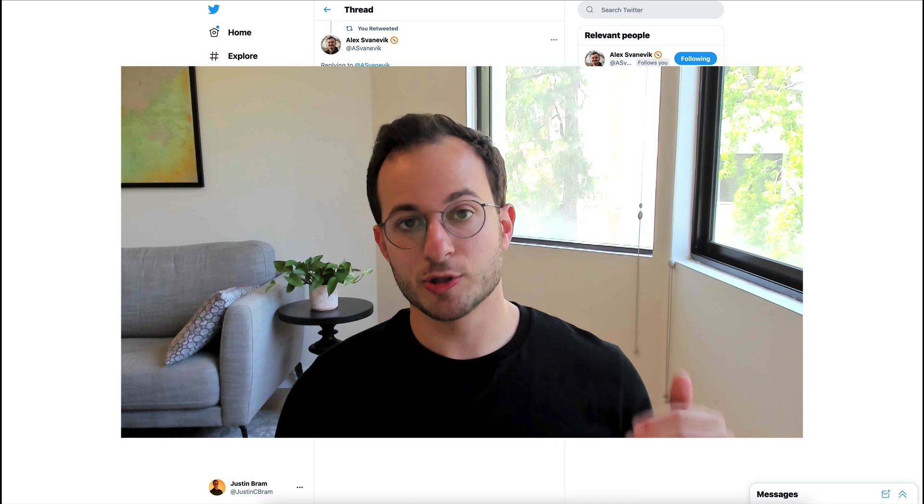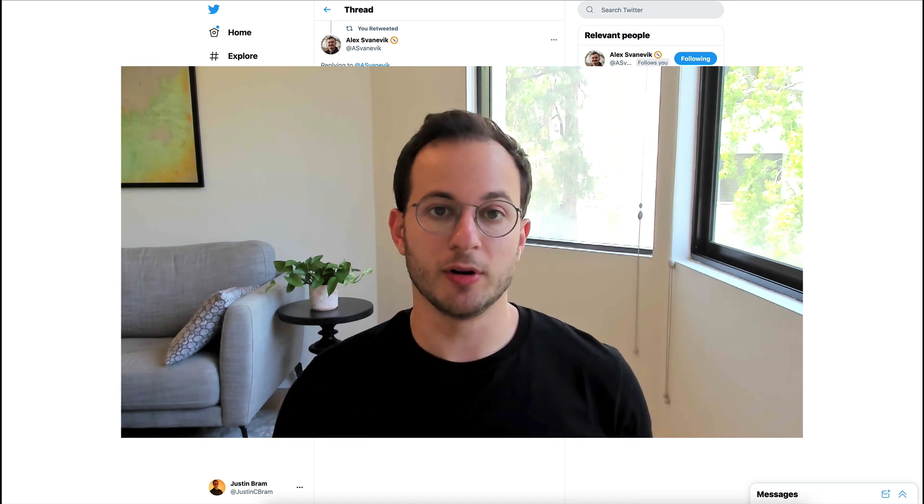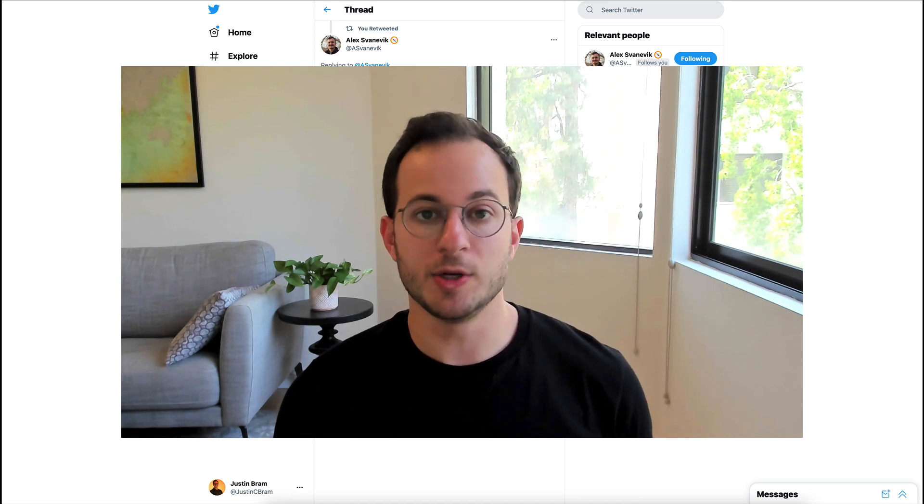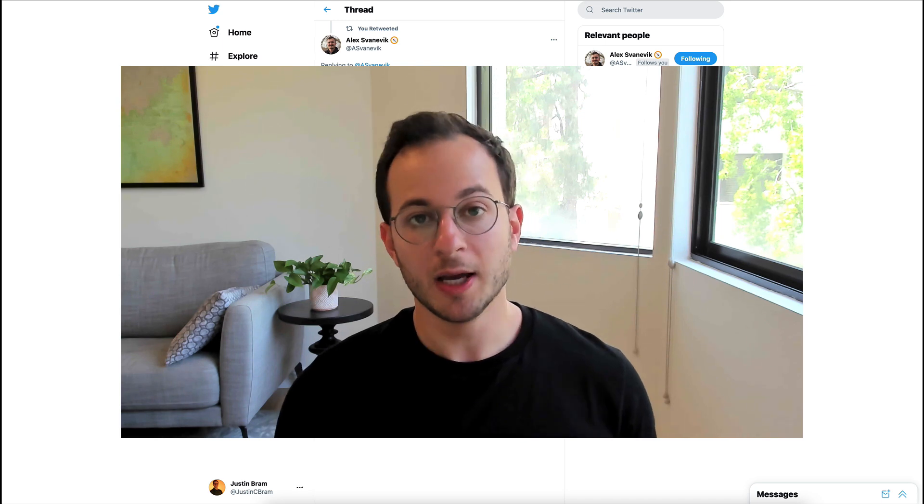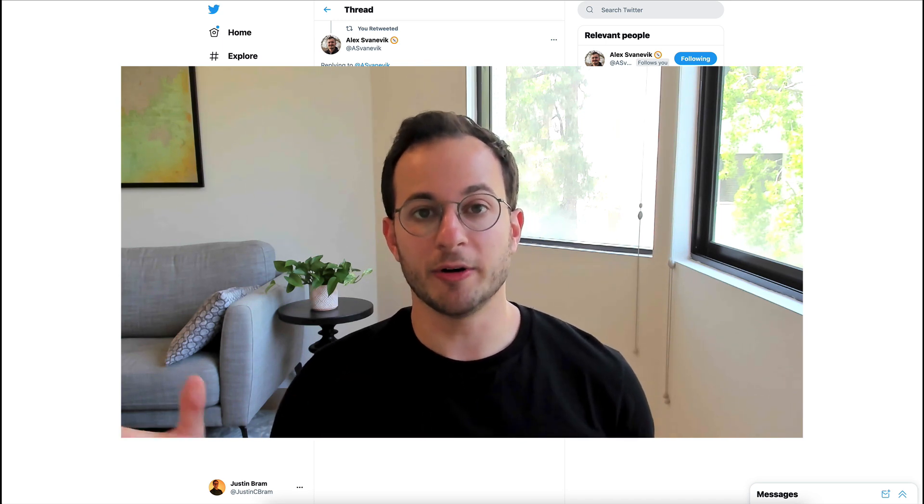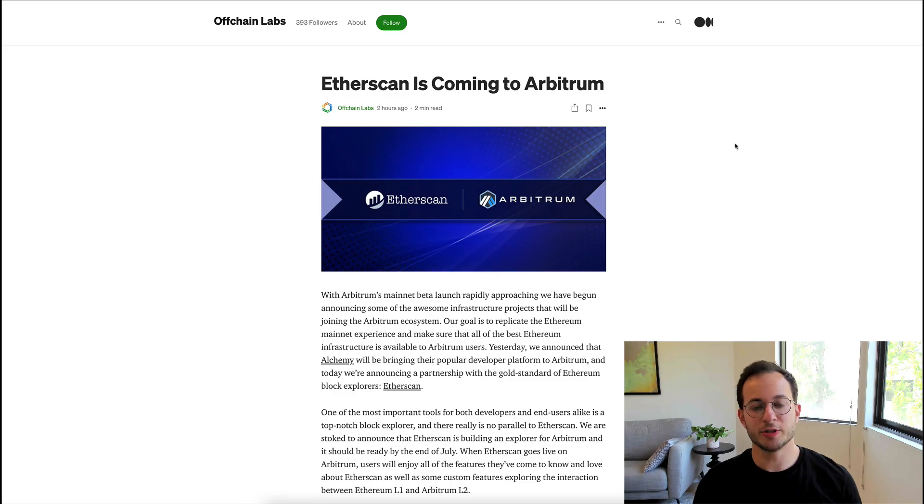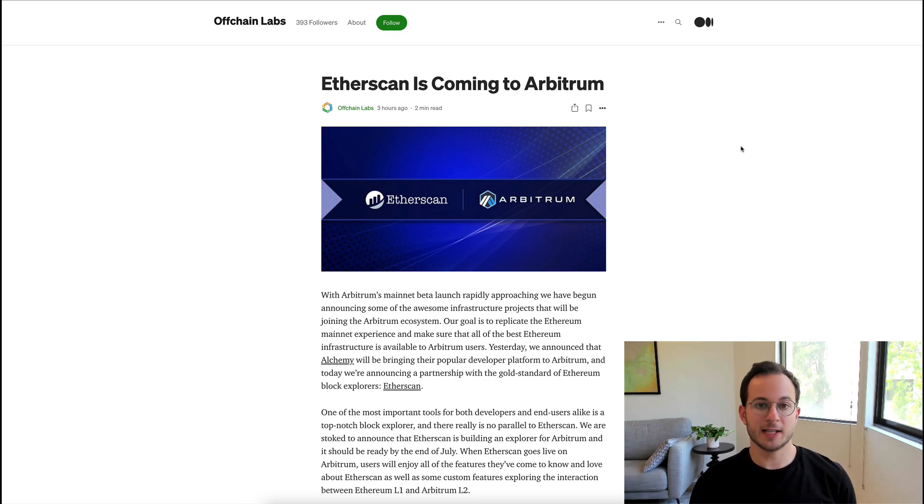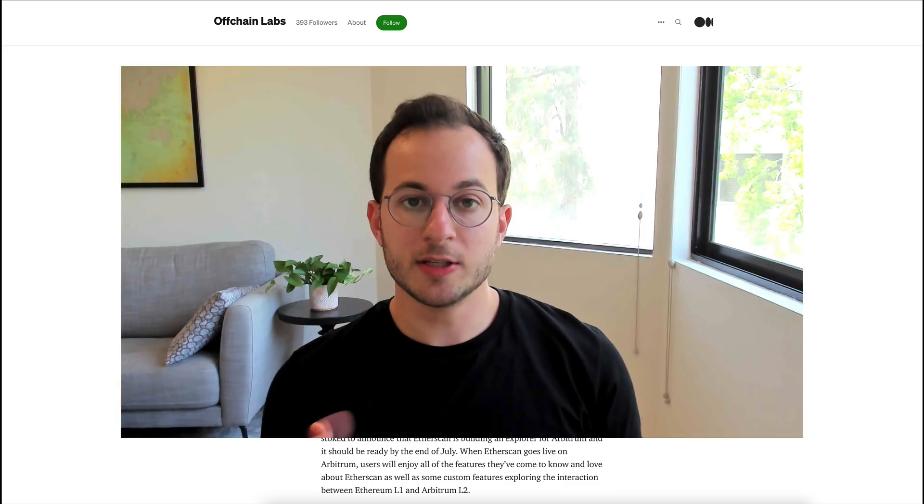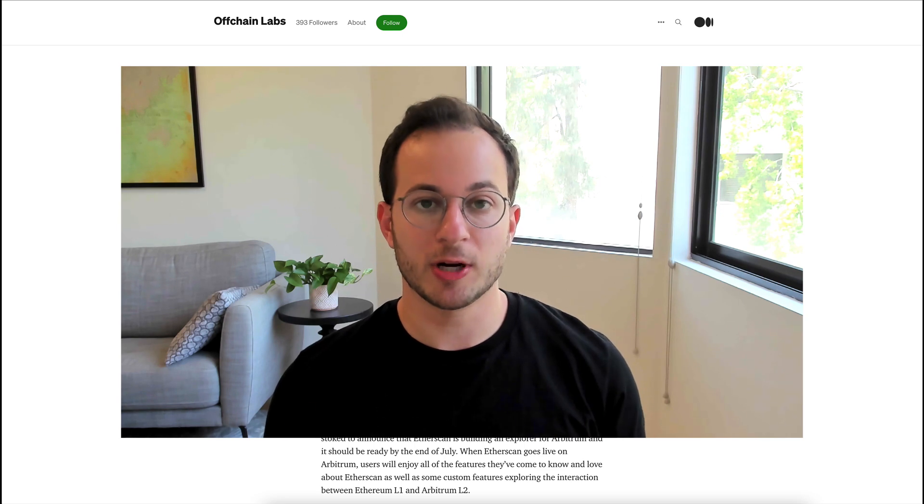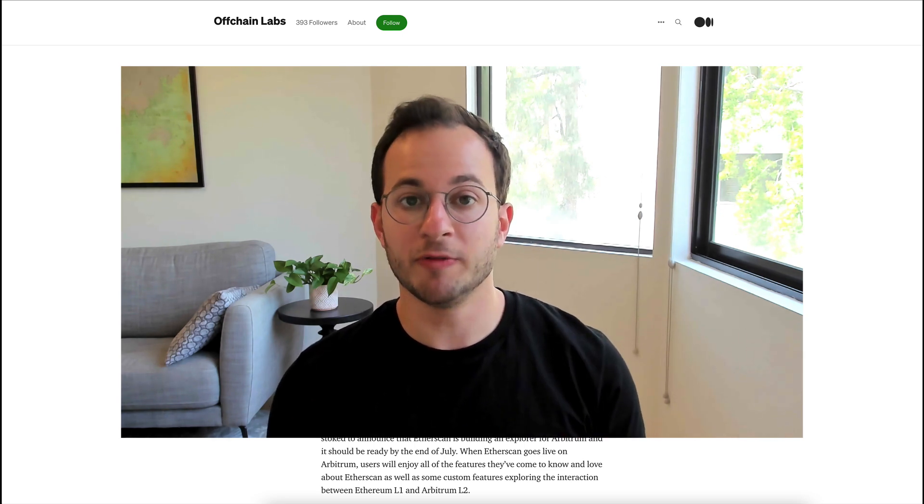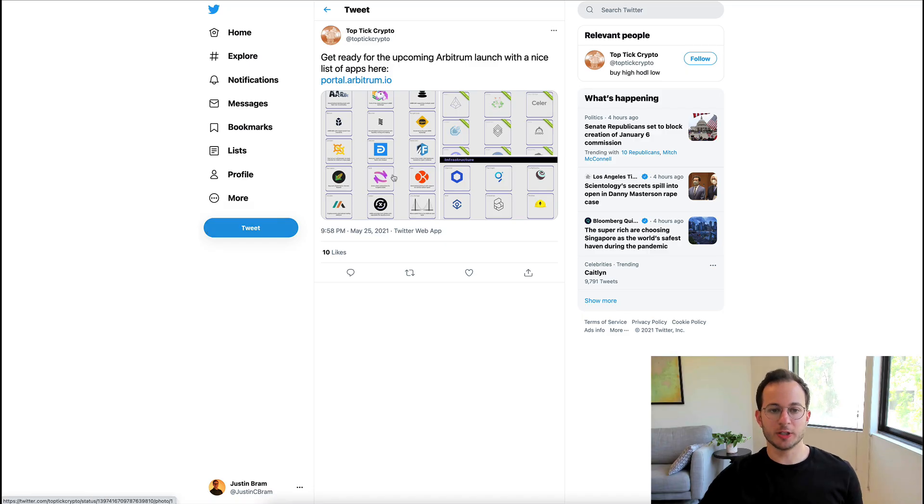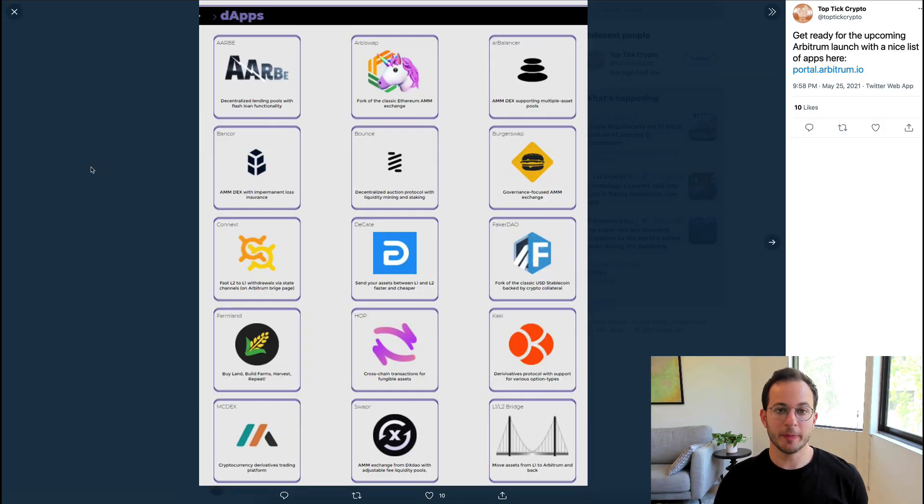I do think that because Uniswap is moving over, a ton of different protocols that tap into Uniswap and use Uniswap are going to move over as well because it's so easy to port your app over. Now another huge announcement is that Etherscan is coming to Arbitrum. Now the goal here is to provide the same Etherscan experience that we get from Ethereum mainnet on Arbitrum. This won't be out until July so Arbitrum did launch their own Block Explorer that will be ready for launch.